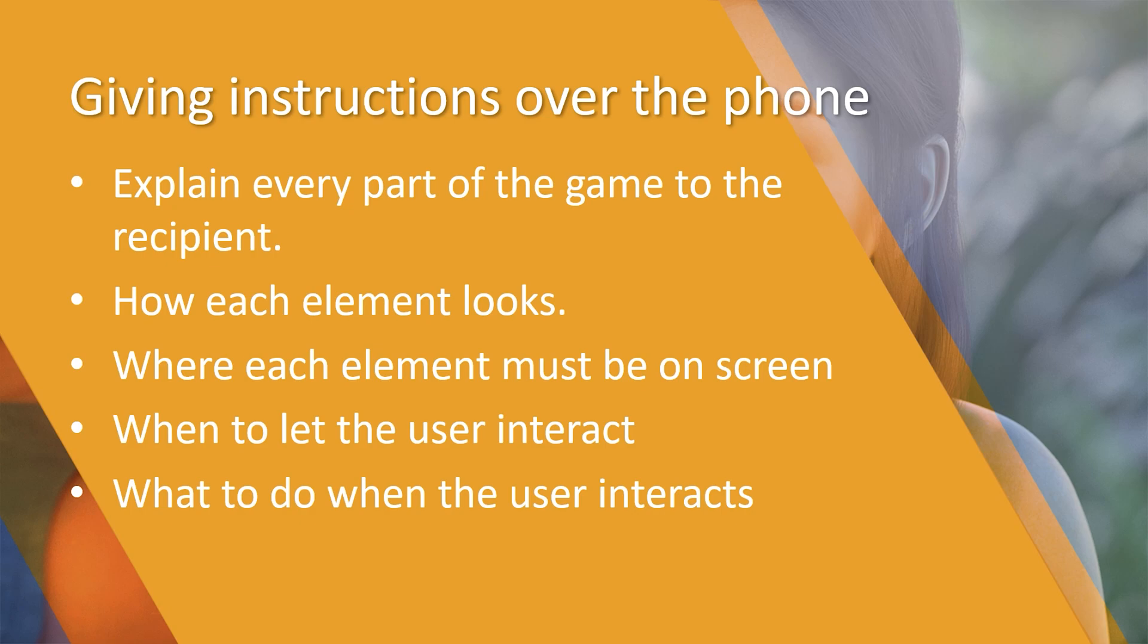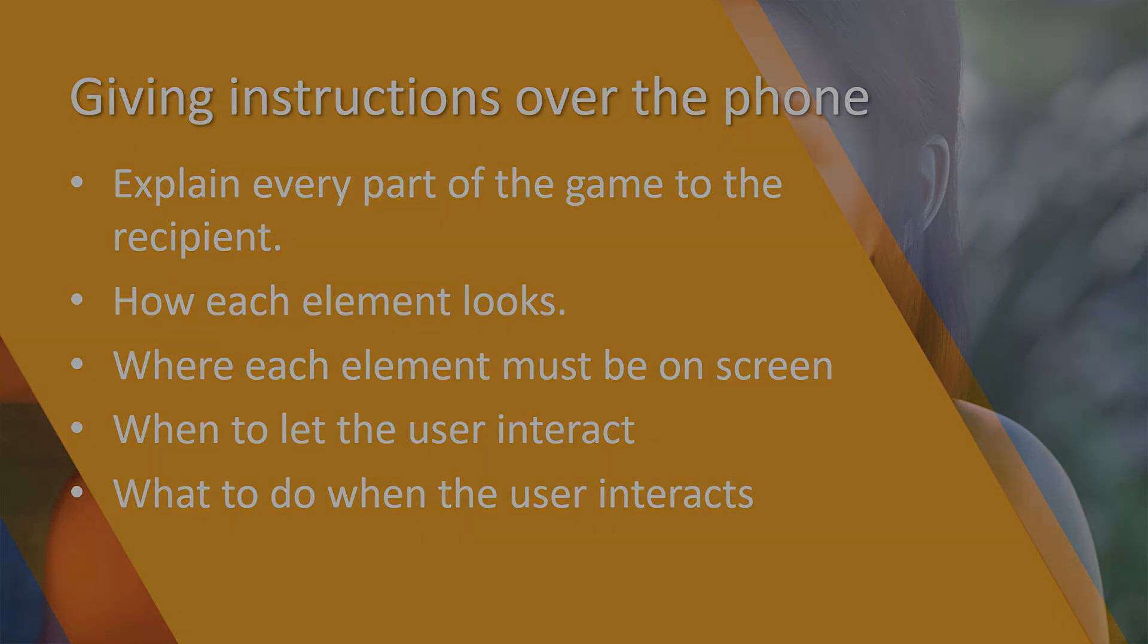We also need to allow the user to interact, and then we need to tell our interpreter what to do when the user interacts. This means that we have to be very clear and concise in our instructions and that is the basis of computer code.